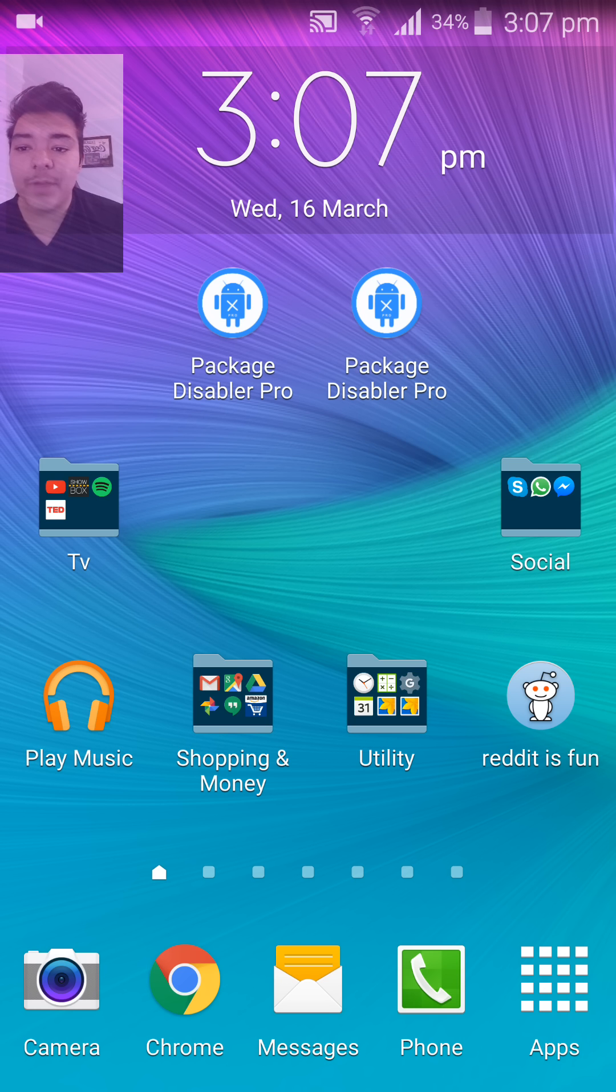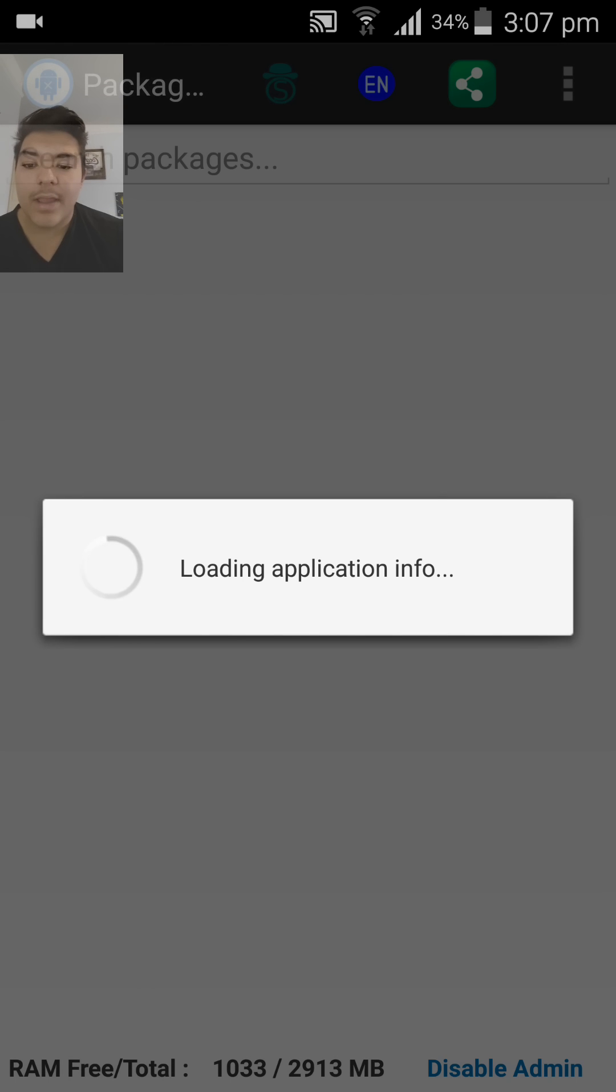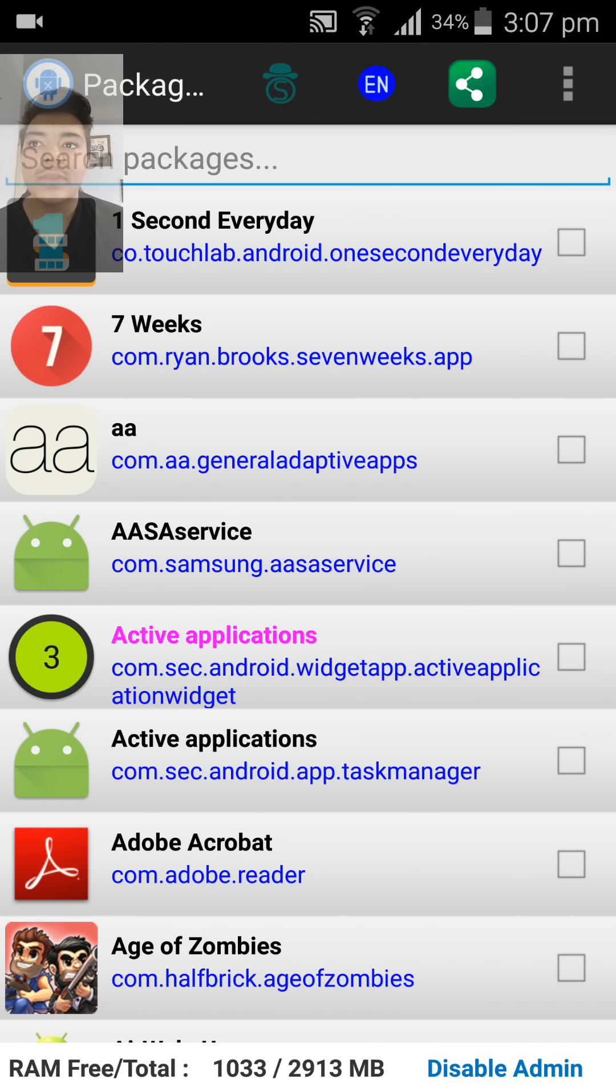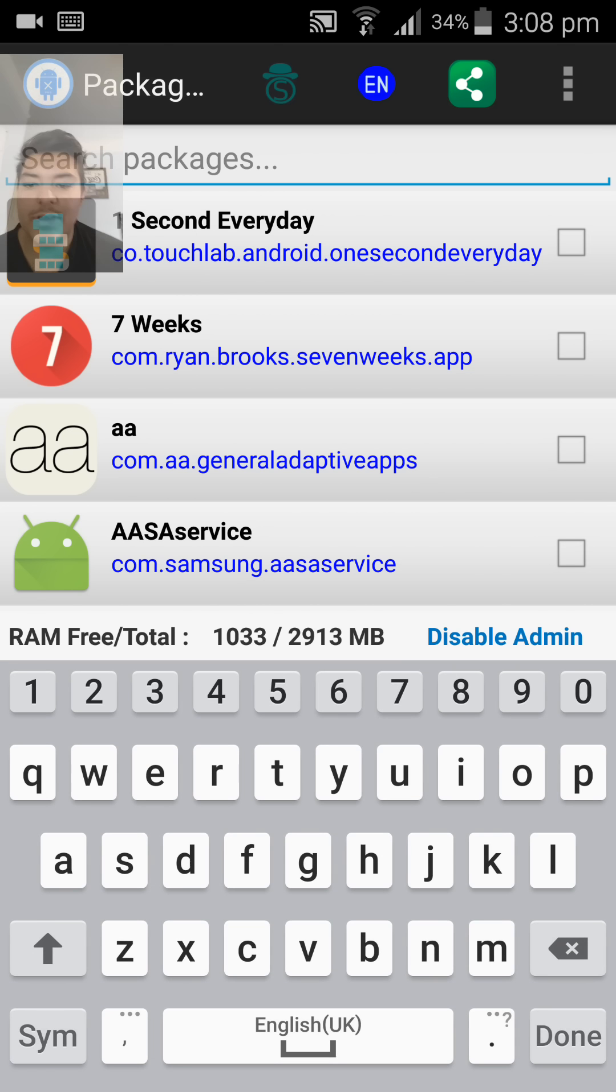If I open up Package Disabler Pro, what we're greeted with is a huge menu of all the services currently on your phone. They're displayed in an alphanumerical fashion, and if you use the search bar at the top, you can search for any package that you want.